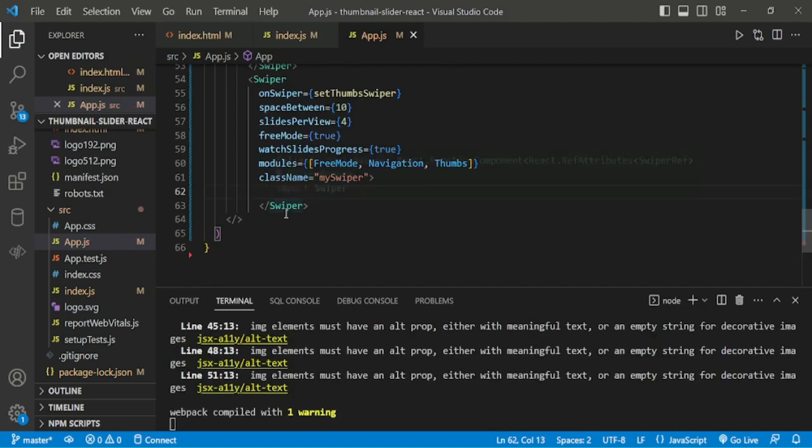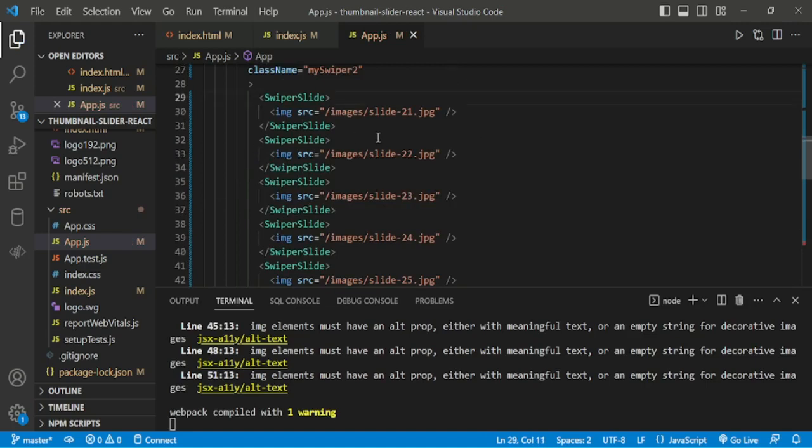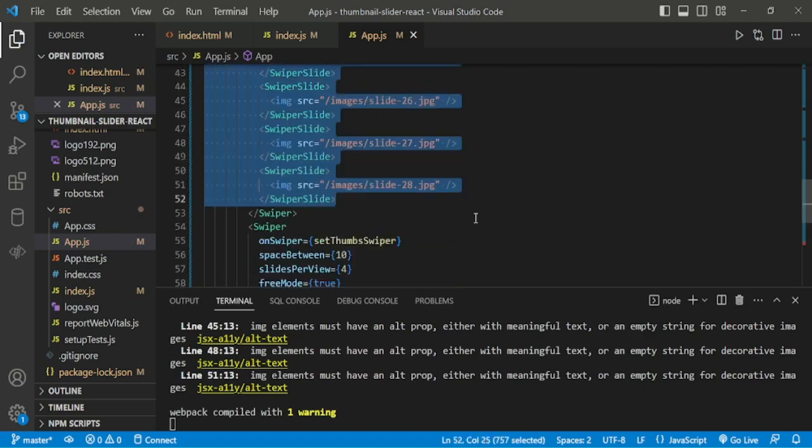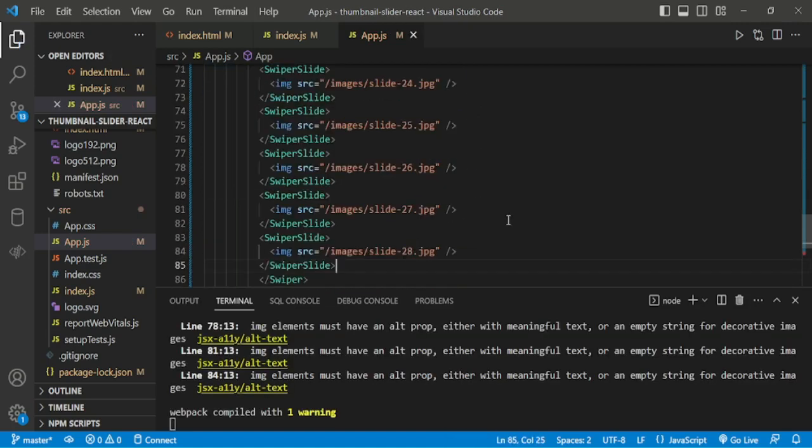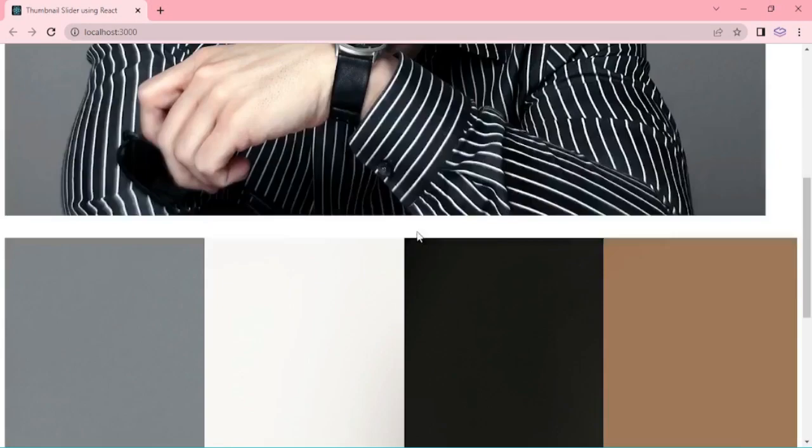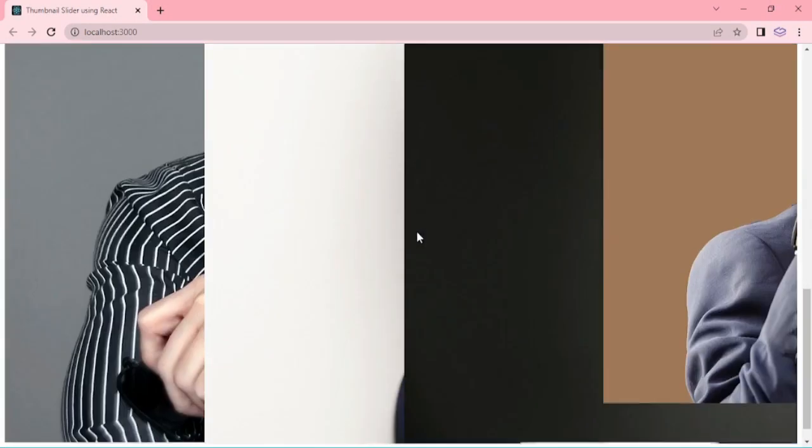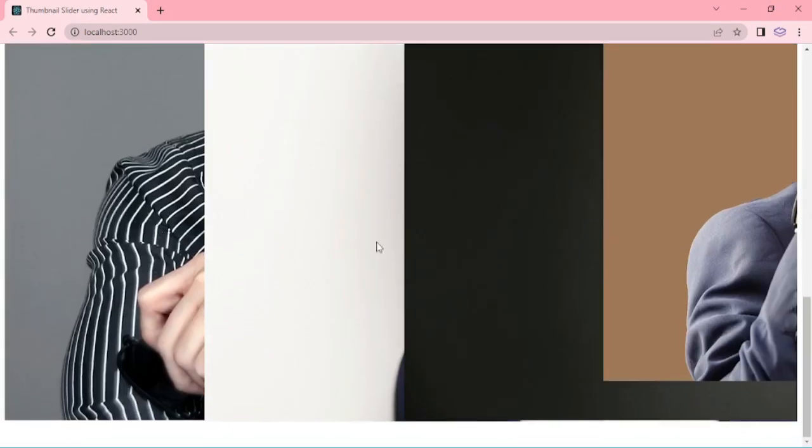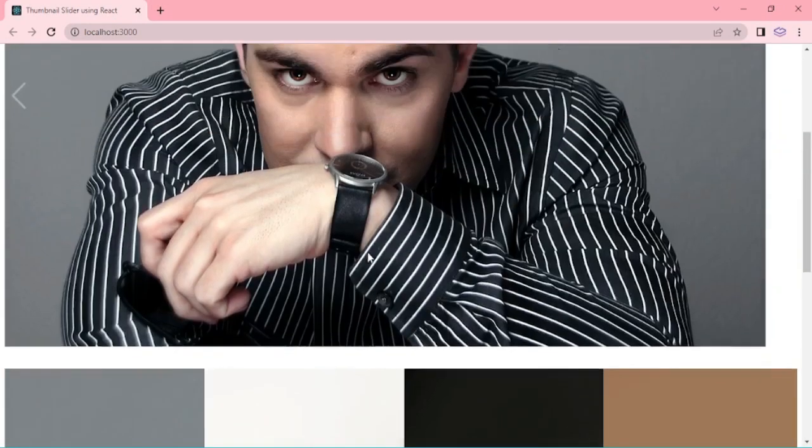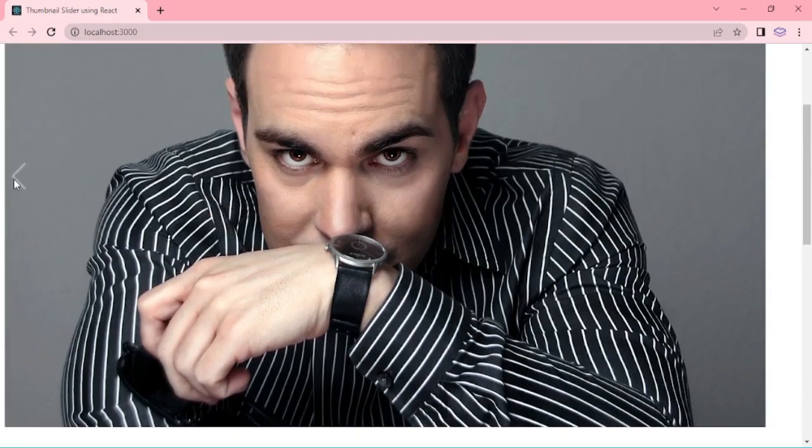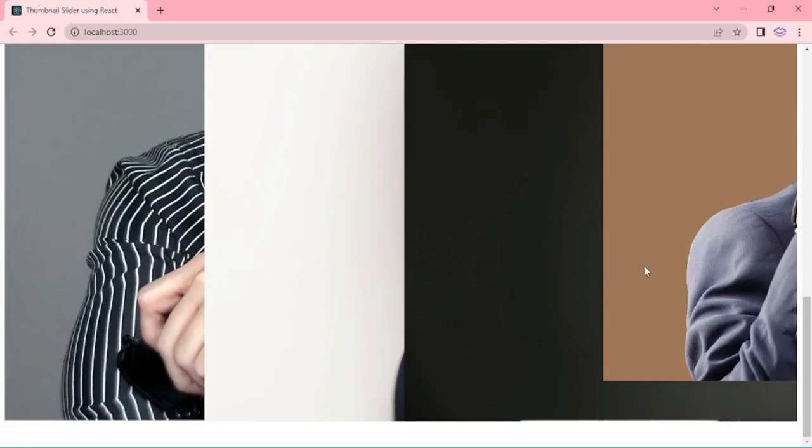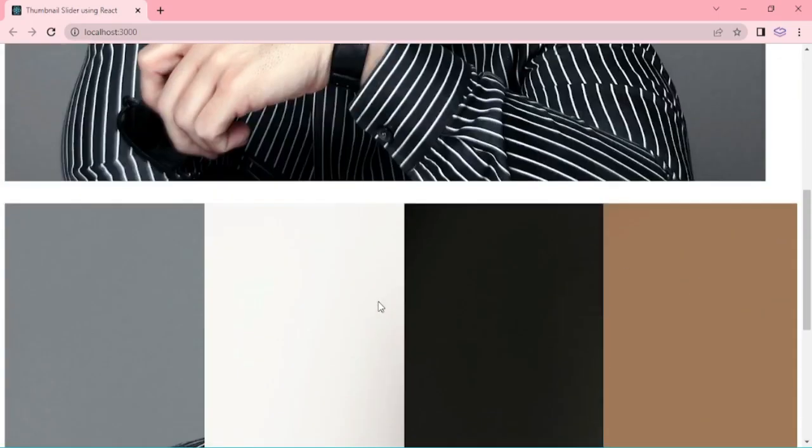For swiper slides, I am copying the main slides and pasting for Thumbnail also. Here bottom is showing Thumbnail in slide preview showing 4. And this is a navigation button, here fourth slide is showing for Thumbnail.